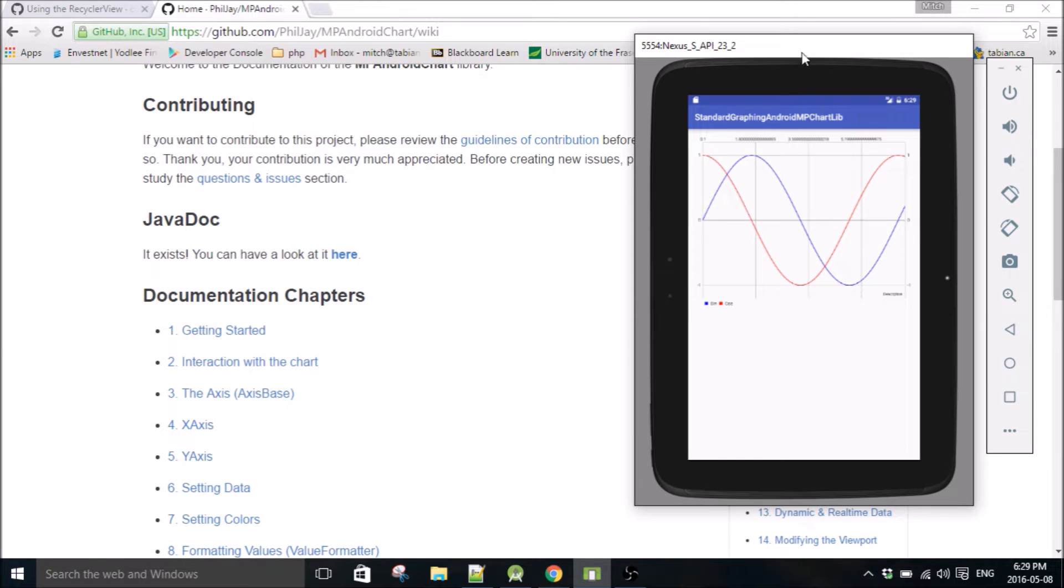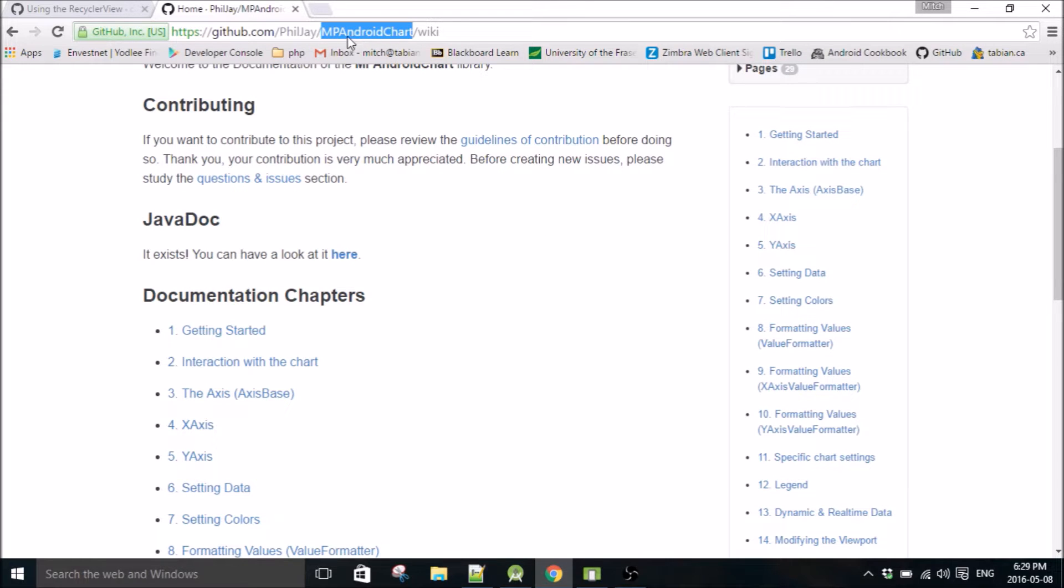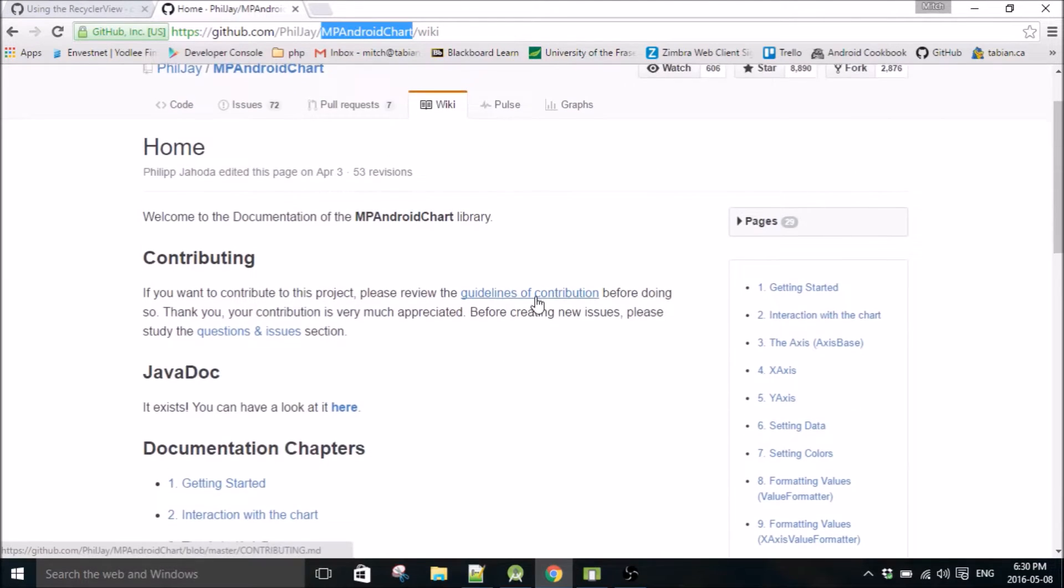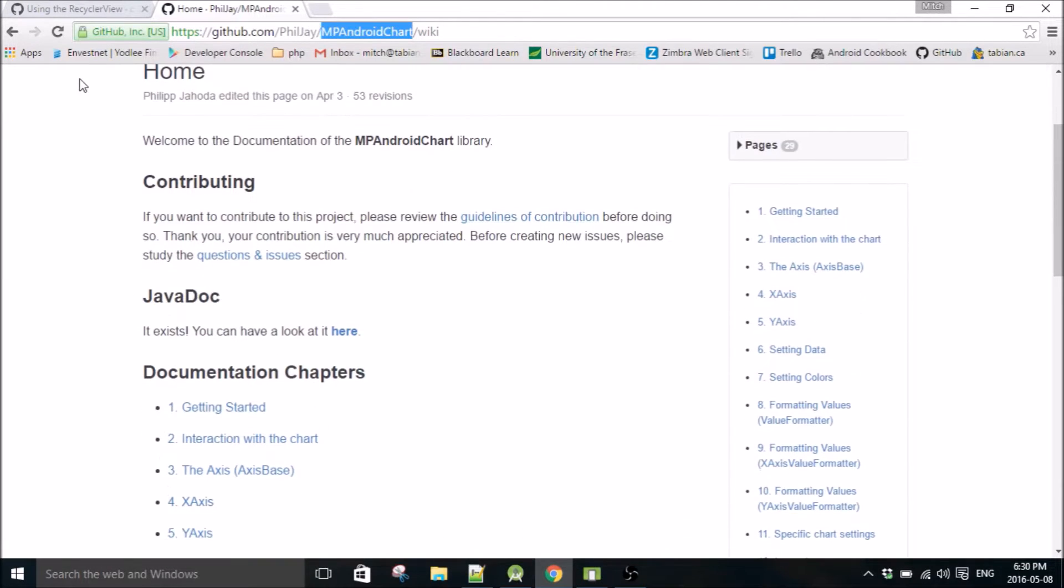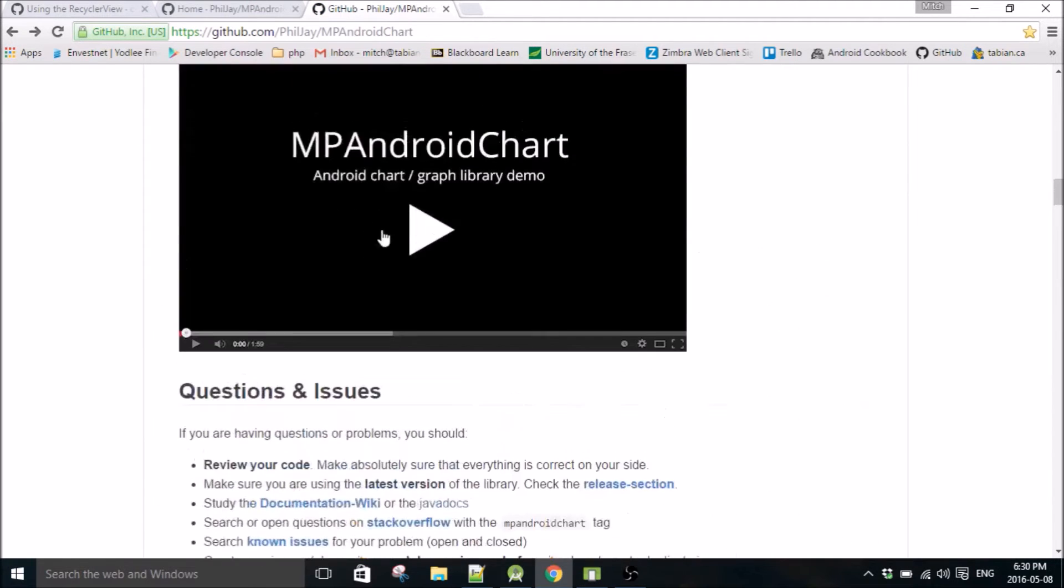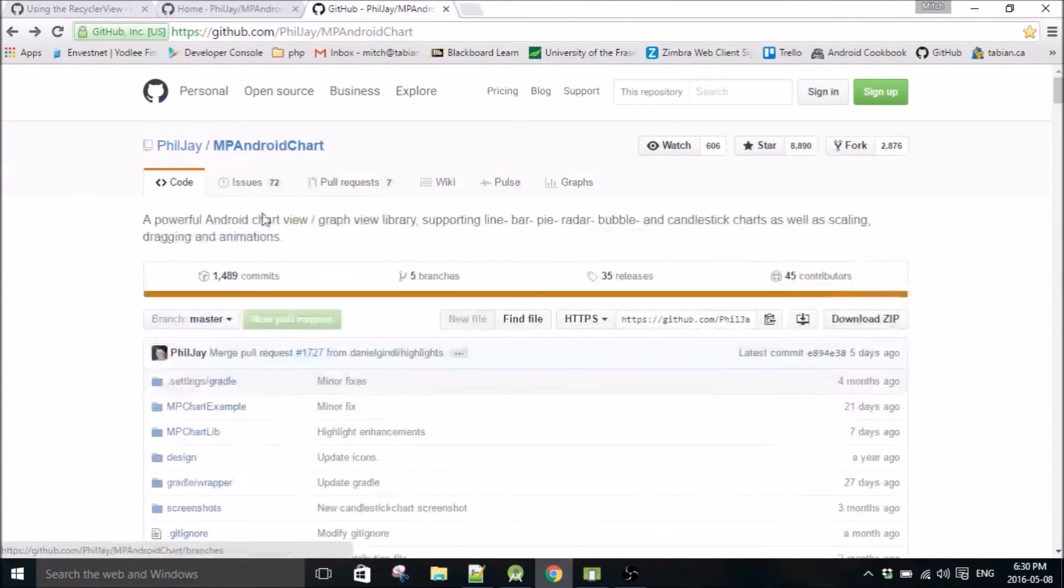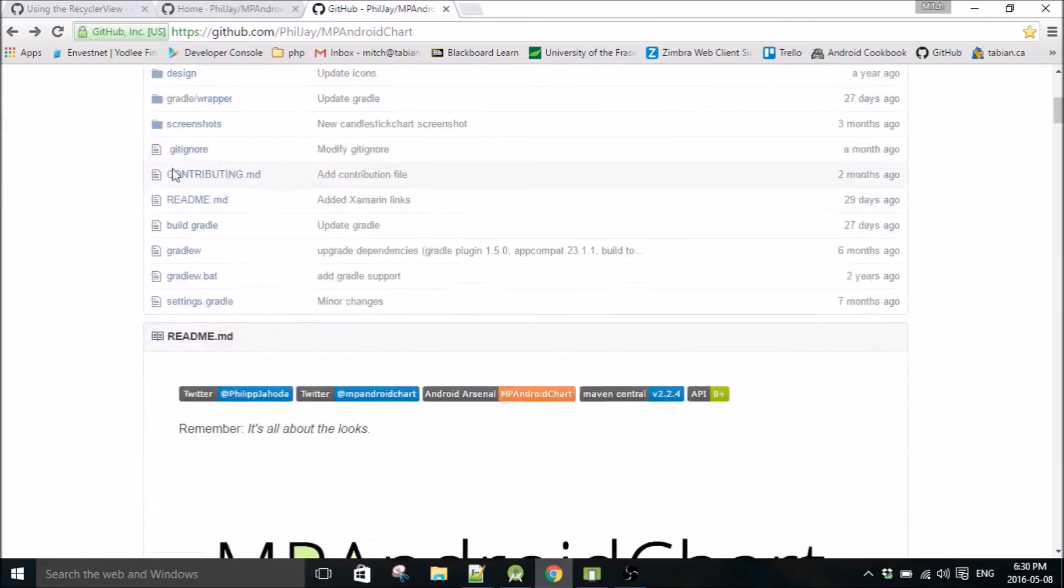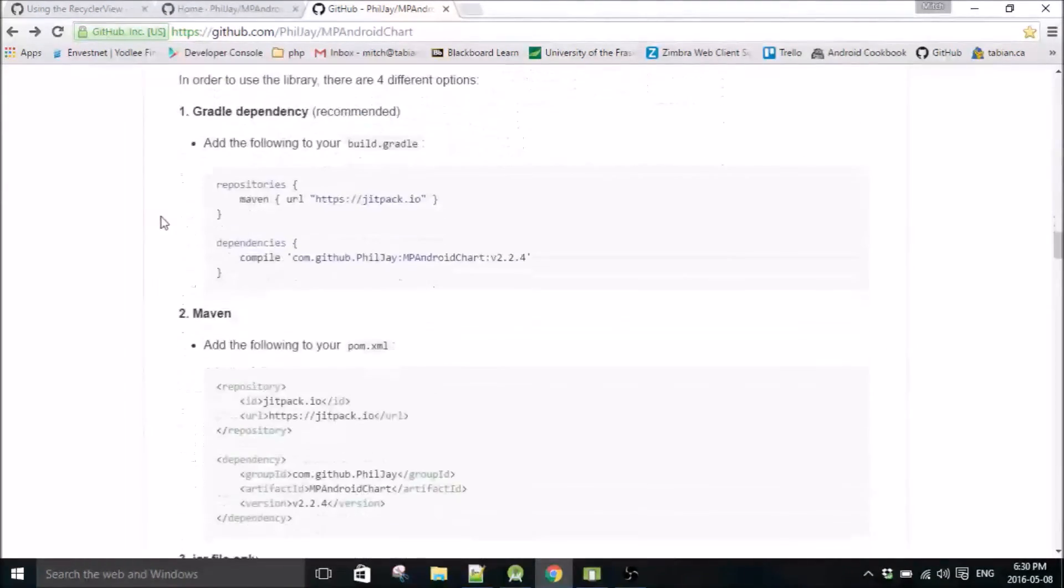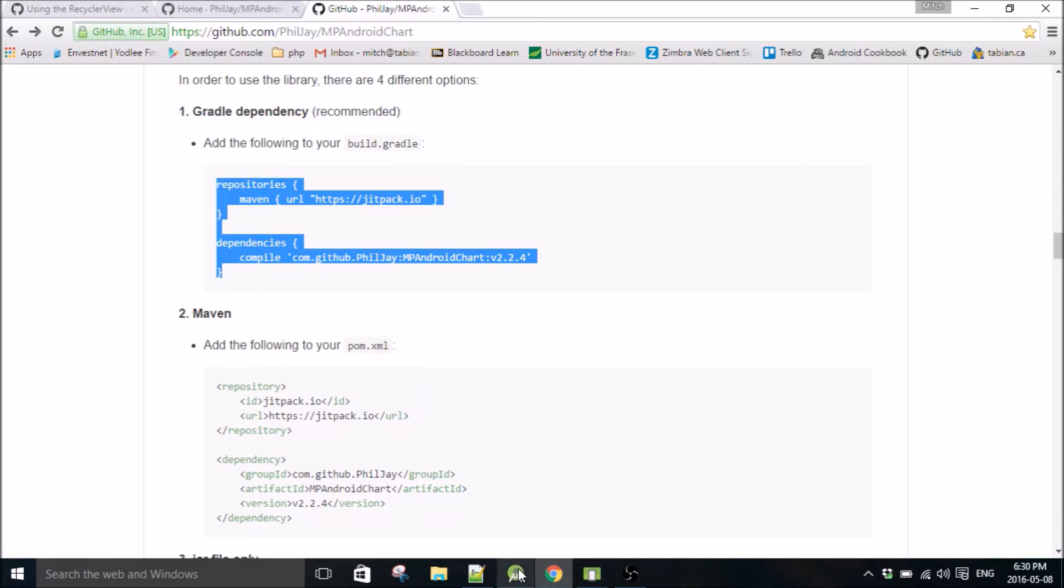We're going to be using the library MP Android Chart. If you want to find the library and install it, just head on down there. You can just google it and I think it's like the first link. It'll take you to this GitHub page and you scroll down and grab the repository and the dependency.